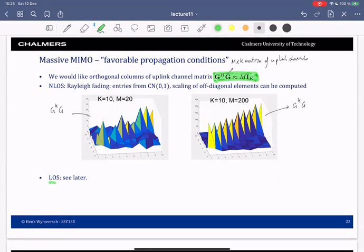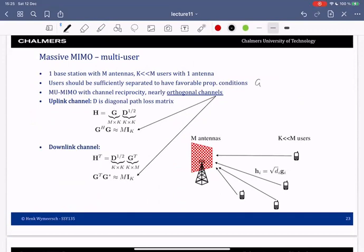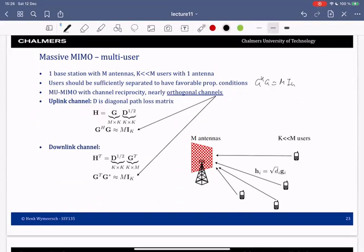So if this holds, how can we use this? We will have a base station with M antennas and M much larger than the number of users K. Each user has one antenna. We assume favorable propagation conditions, so G Hermitian G is approximately M times I_K. This means that when we have channel reciprocity, we have nearly orthogonal channels in uplink and downlink. In uplink, the total channel from all users to the base station is an M by K matrix G, given by the fast fading part and the slow fading part — the path loss and shadowing in the D matrix.